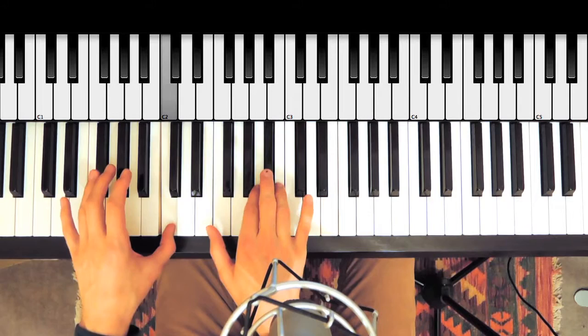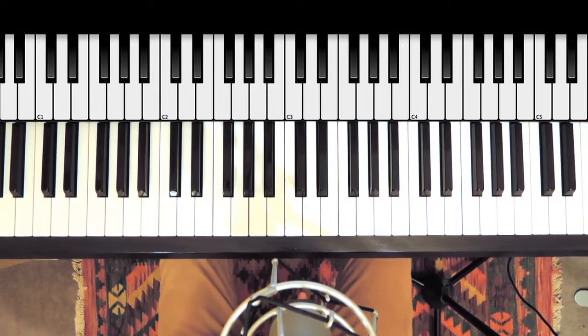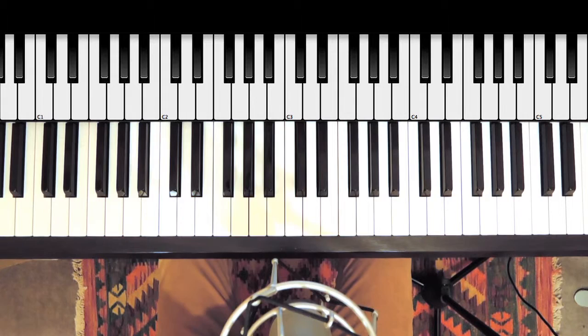So I want you to practice those three notes by themselves first before putting them in context of the rest of the riff, which relates to what I was saying earlier about practicing. Always practice the hardest bits by themselves rather than just playing something straight through.